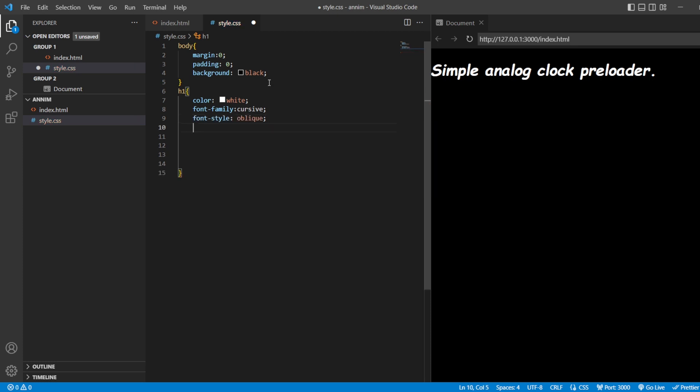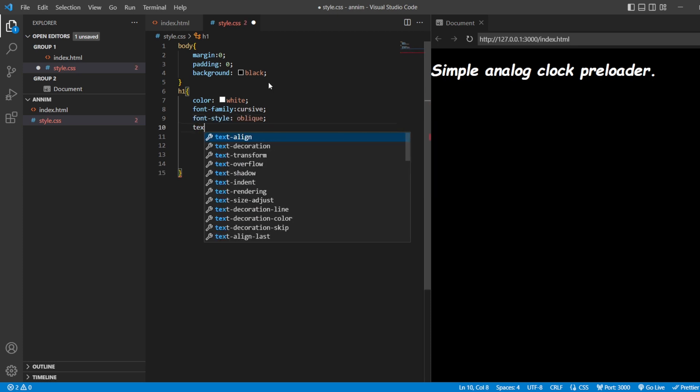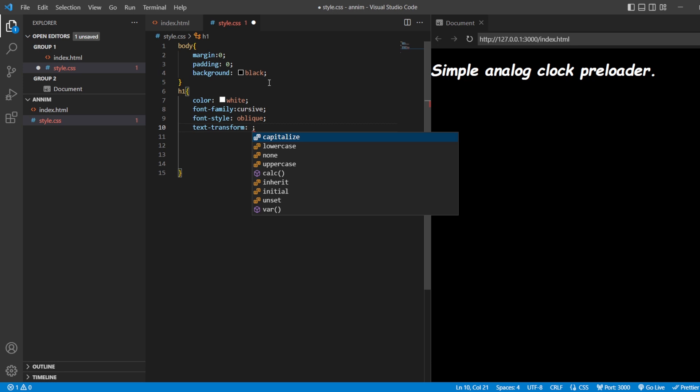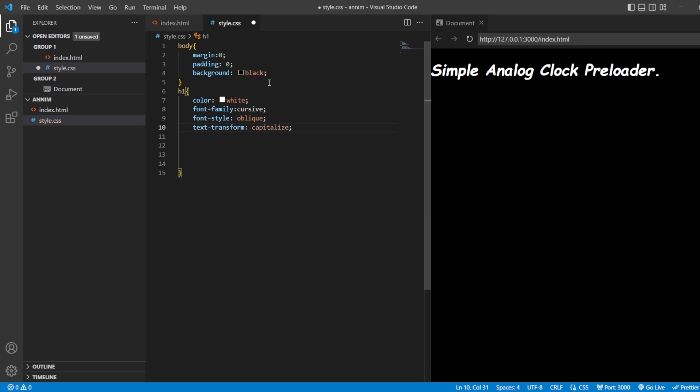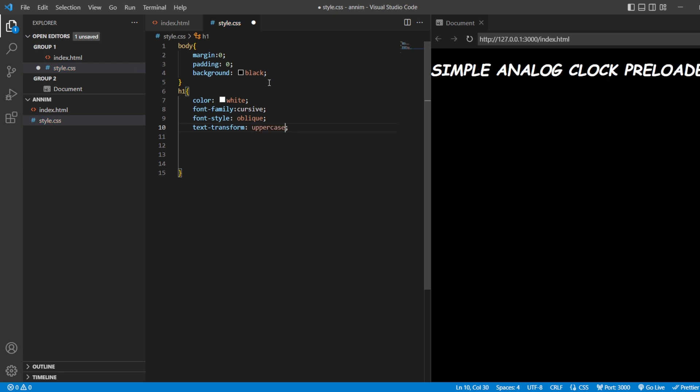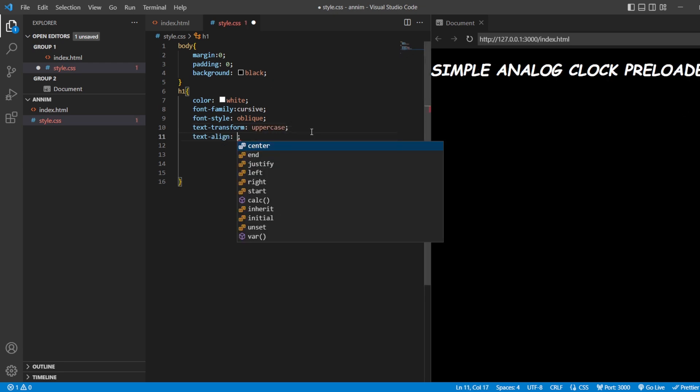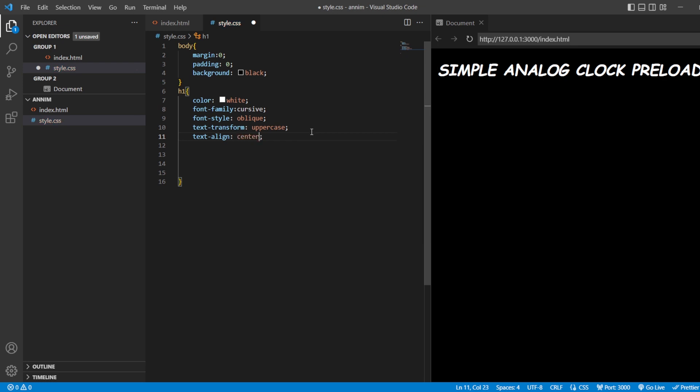Font style oblique, text transform to capitalize, or I'll just give it as uppercase so that everything is in uppercase, text align in the center. Save this. This is what I'm going to give for my h1.